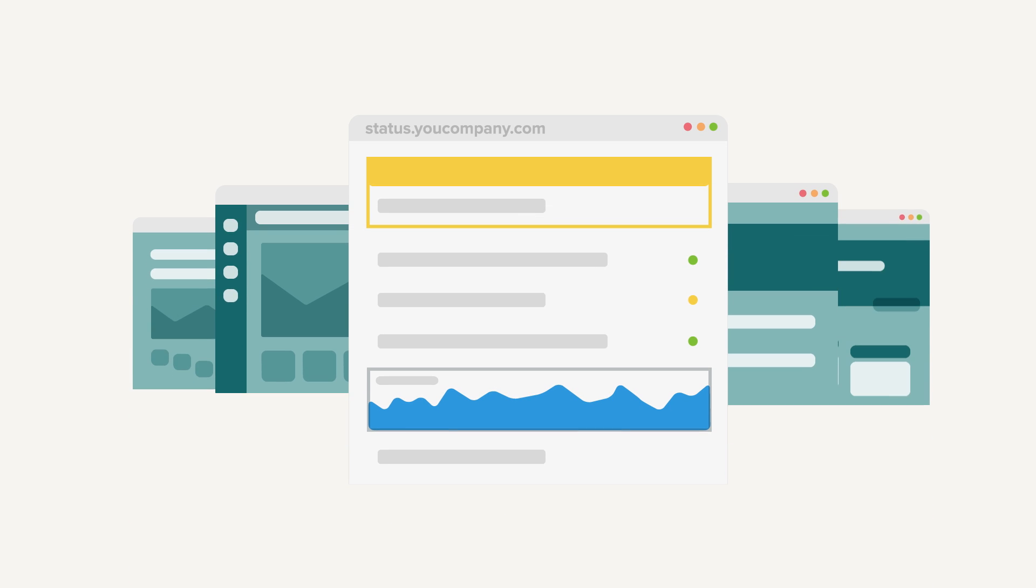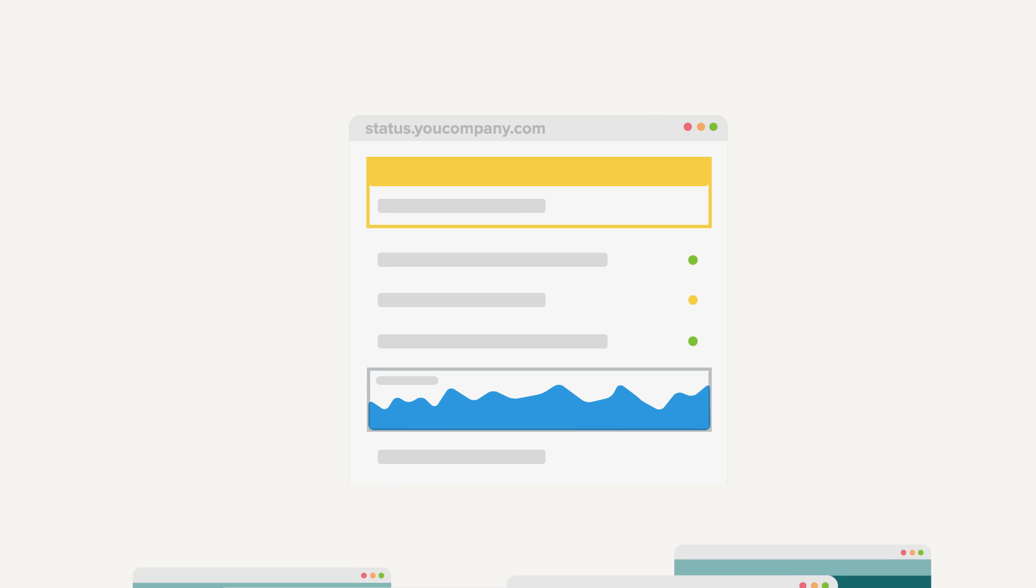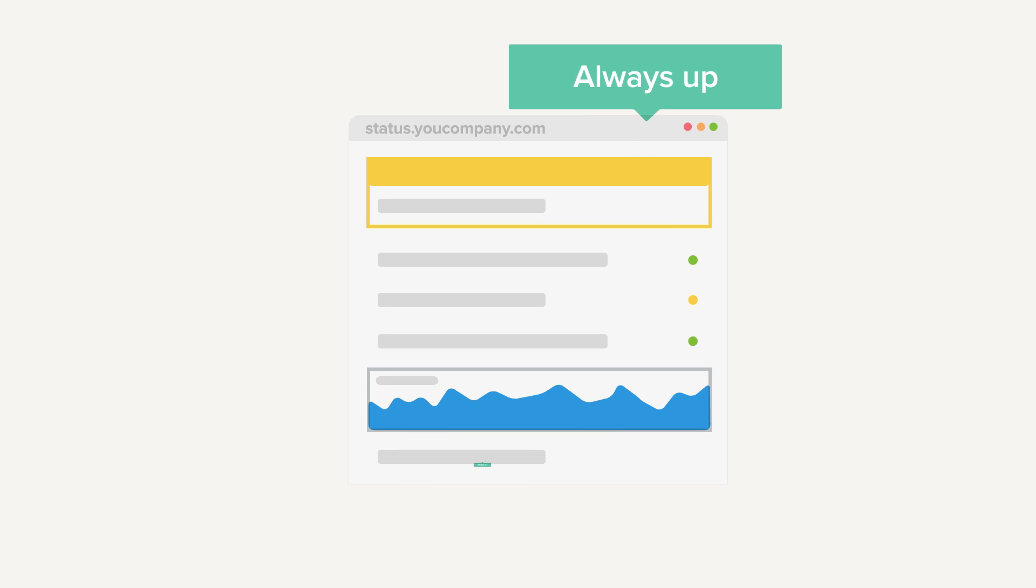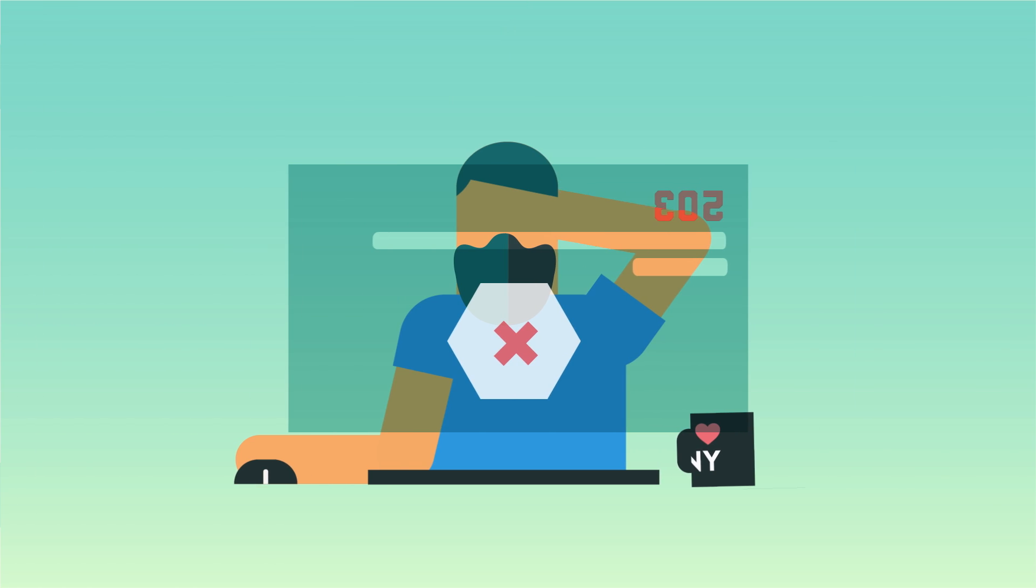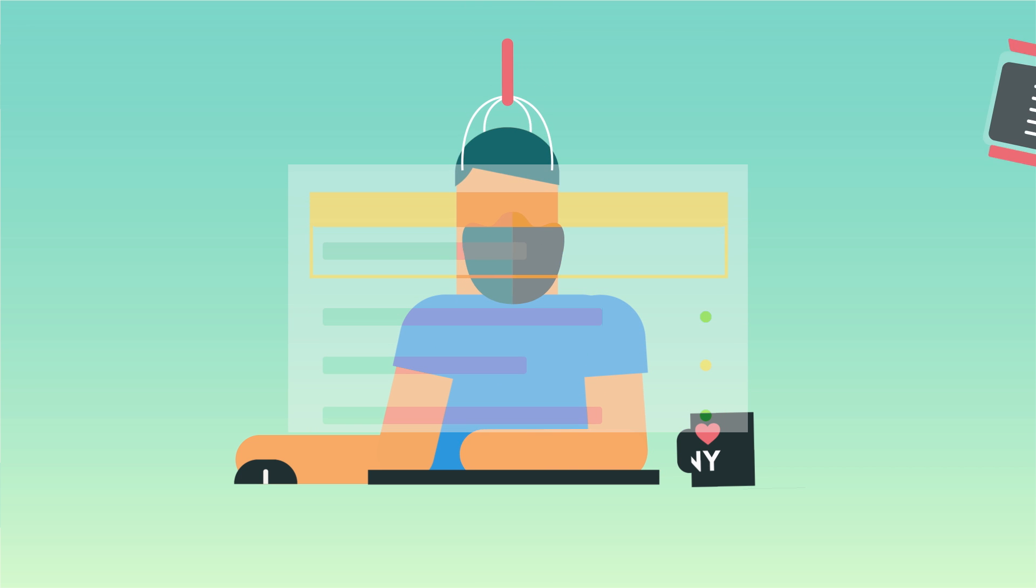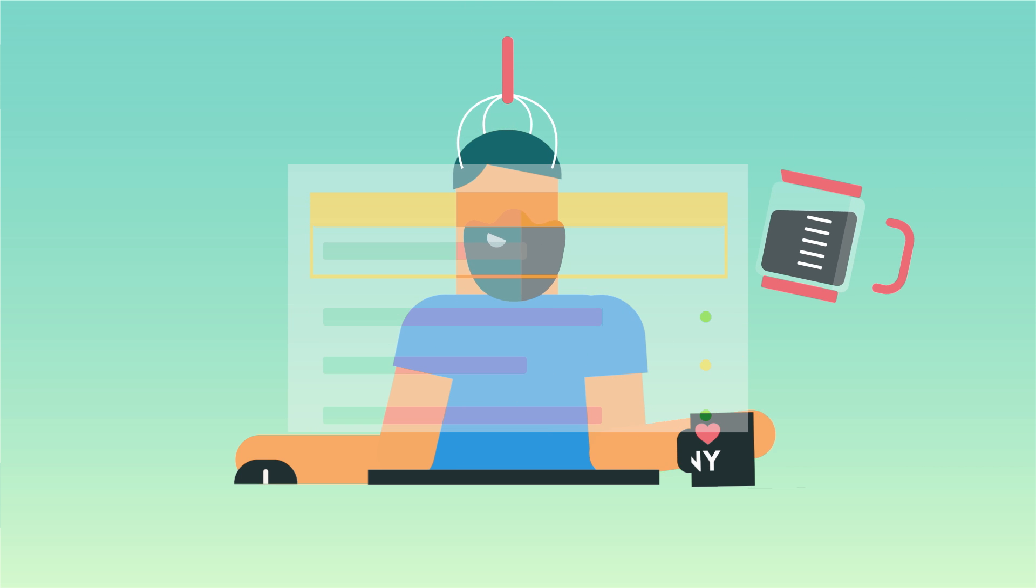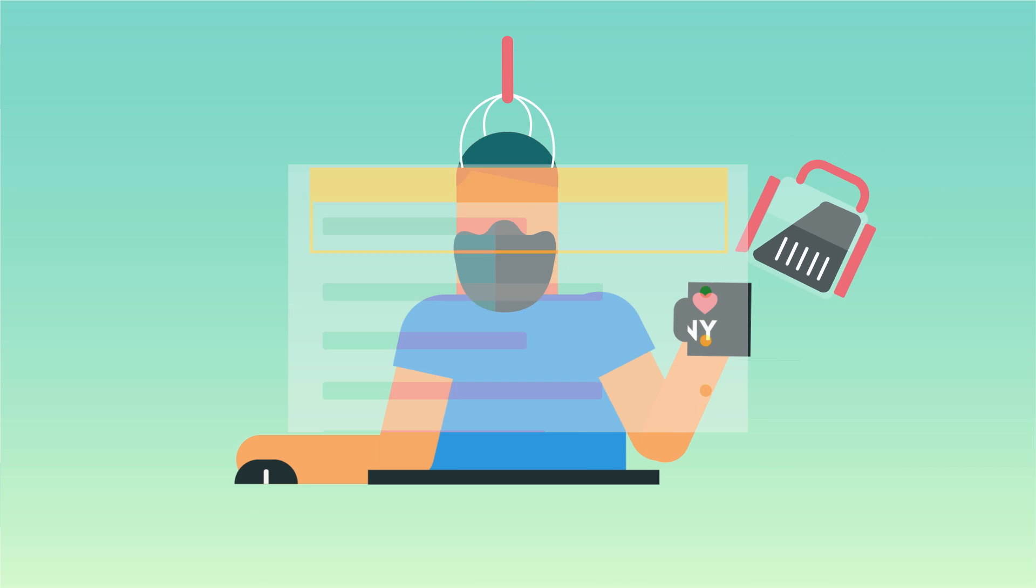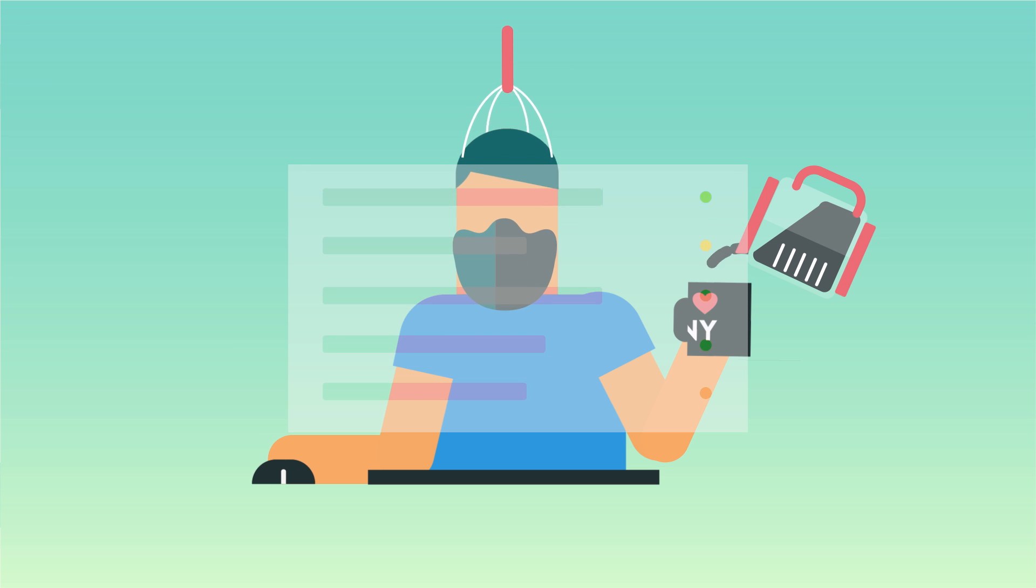StatusPage.io gives companies like yours an always-up, always-on way to communicate with your customers during downtime. We provide all the tools you need to turn a bad situation into a memorable customer experience.